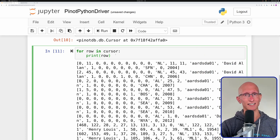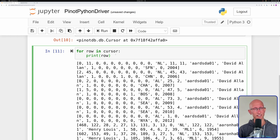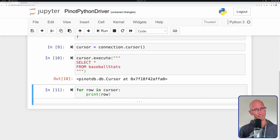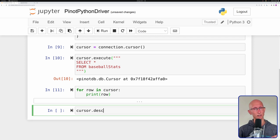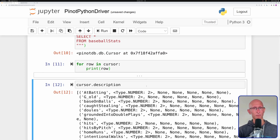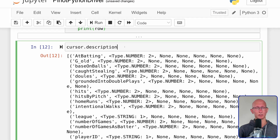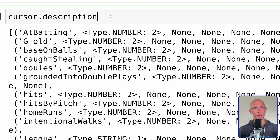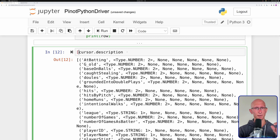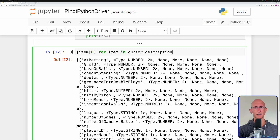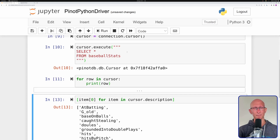What we want to do next is look at the column names, because we don't actually know which columns each of those values belong to. But that information does exist under the description function. So let's call that, and as you can see now we've got all the information about the columns. The thing we're most interested in is that first field — the first value in the tuple — and that has the column name. So let's write a bit of code that goes through the description and pulls out the column name, and we'll copy that to the clipboard.